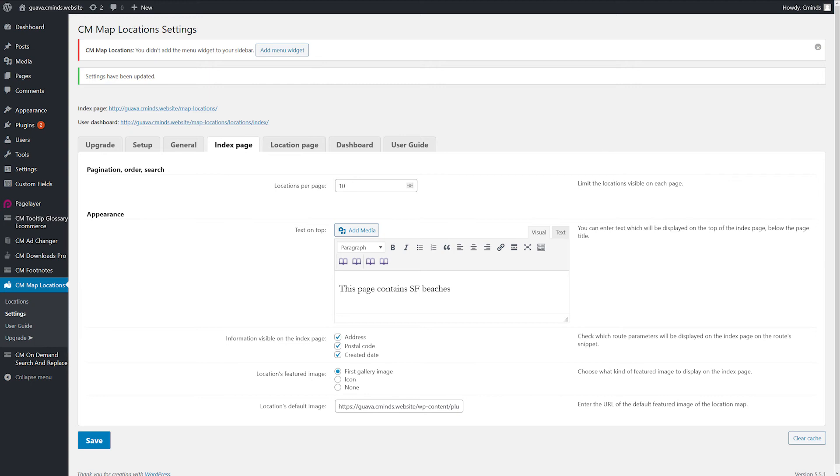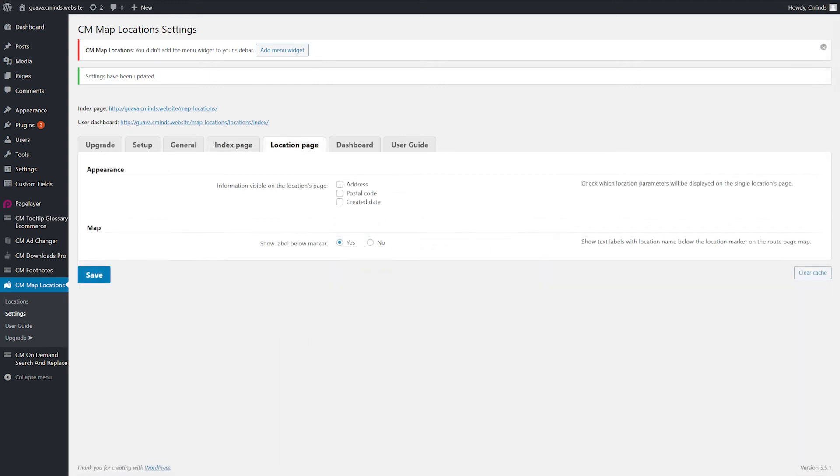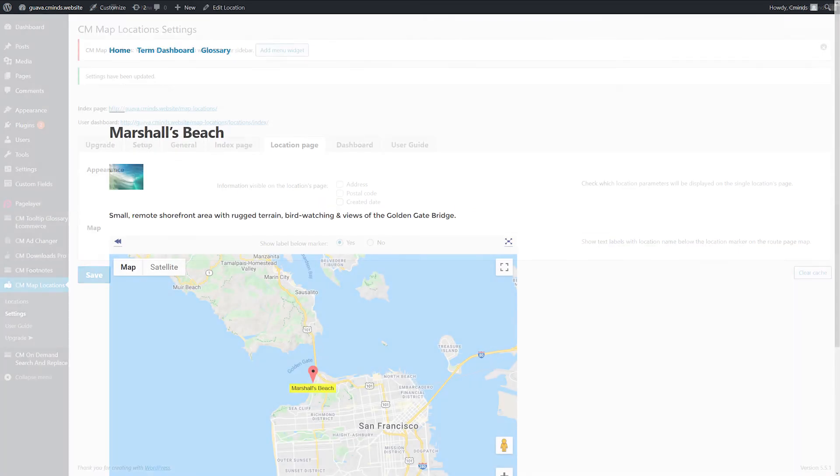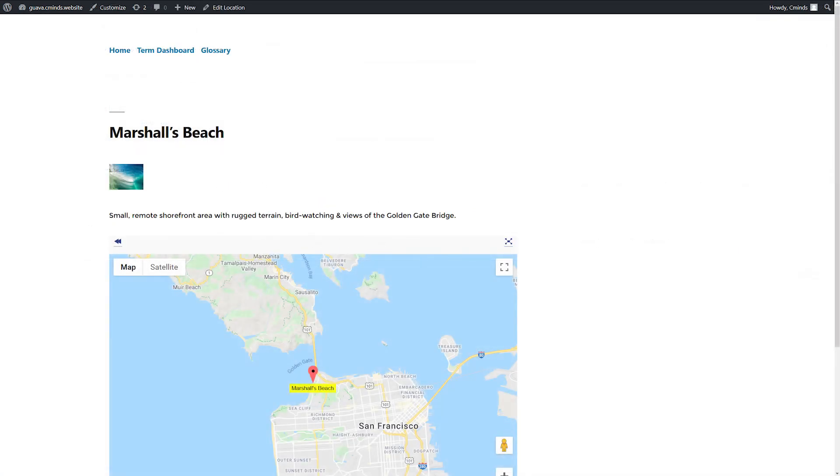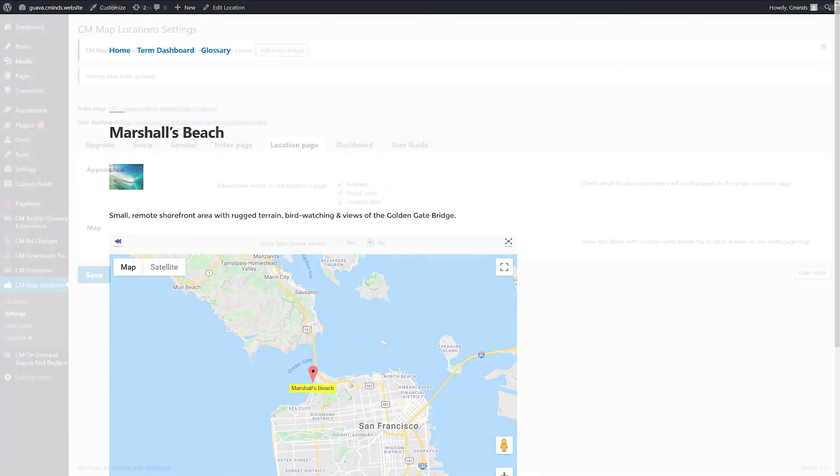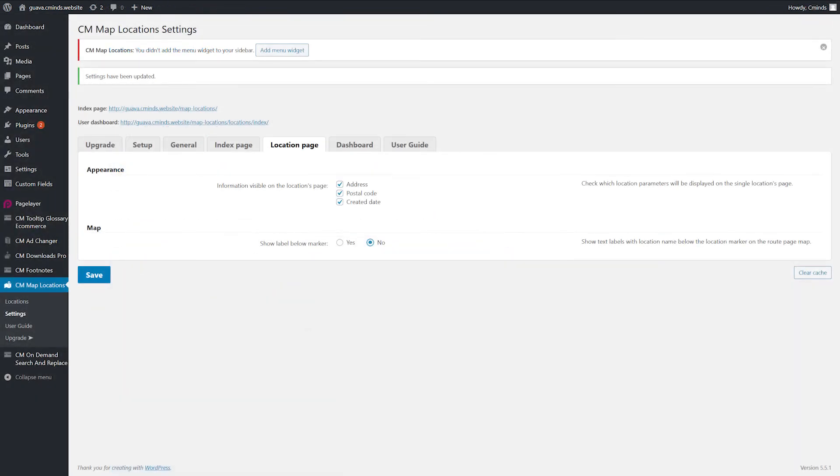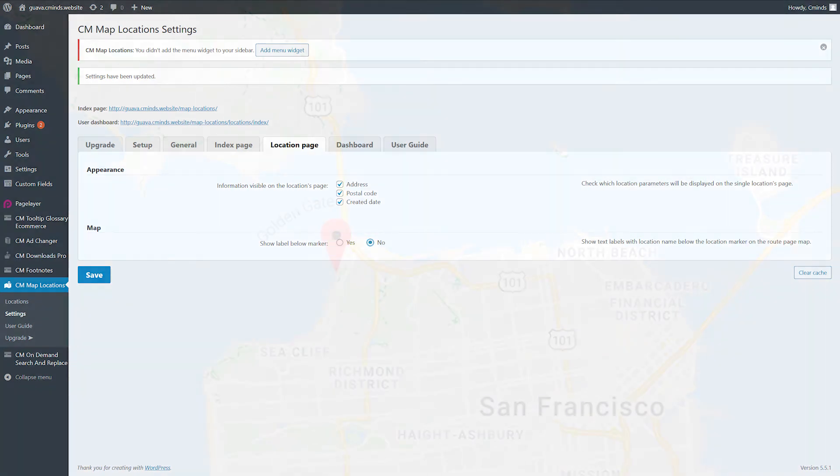Settings, Location Page. You can show or hide some elements, but the location description will always be shown. Show or hide the address, postal code and created date. Show text labels with location name below the location marker on the route page map.